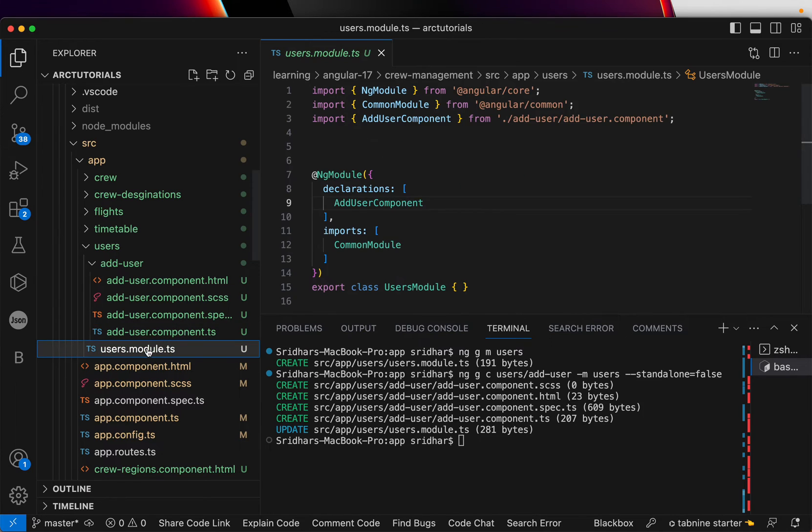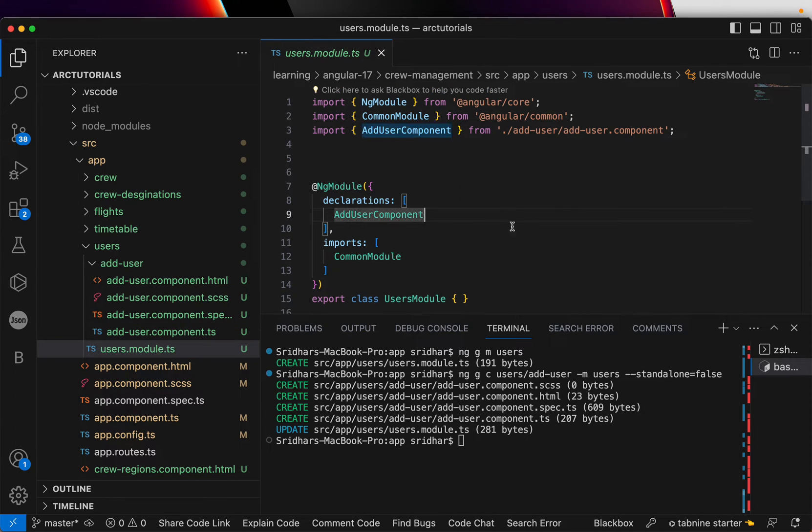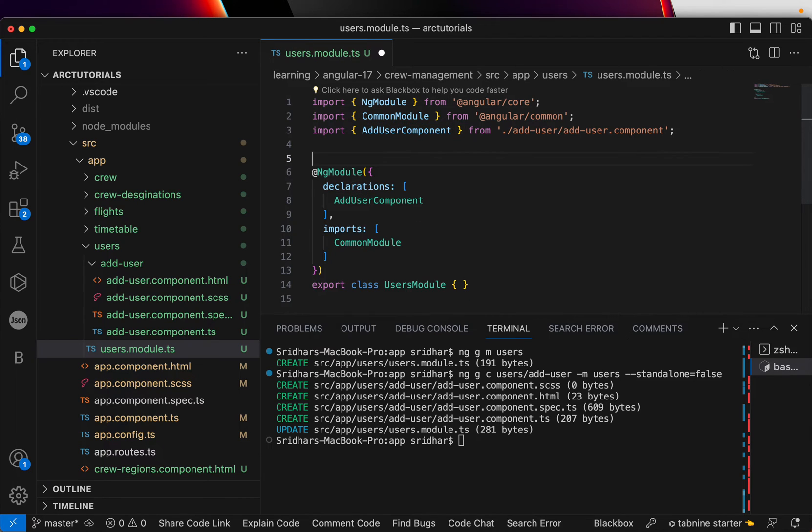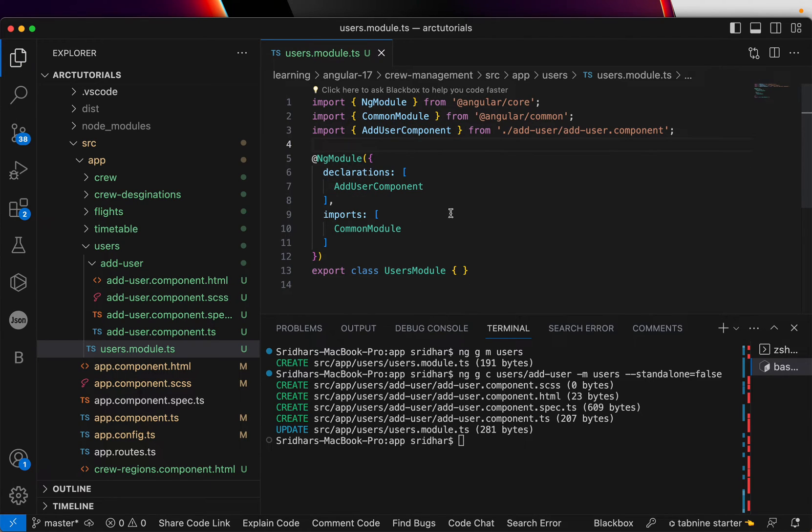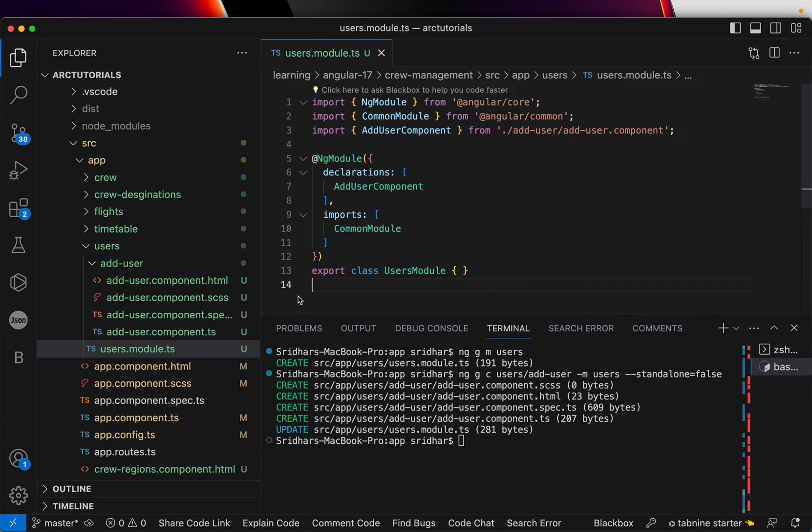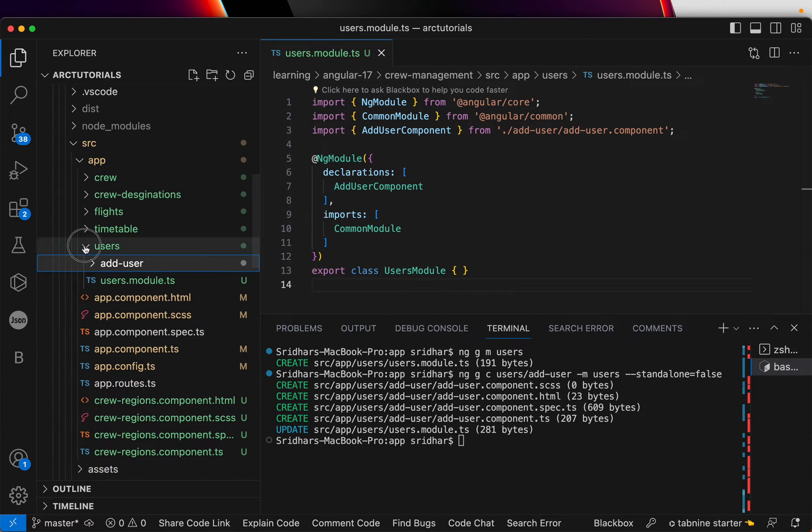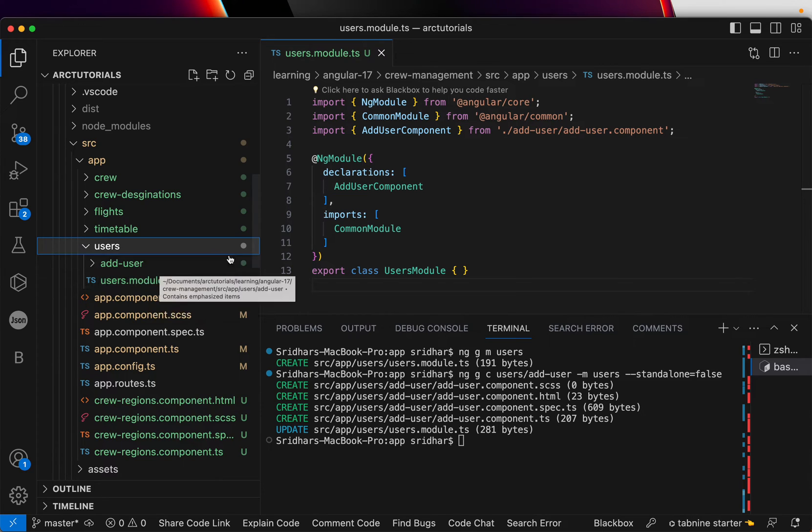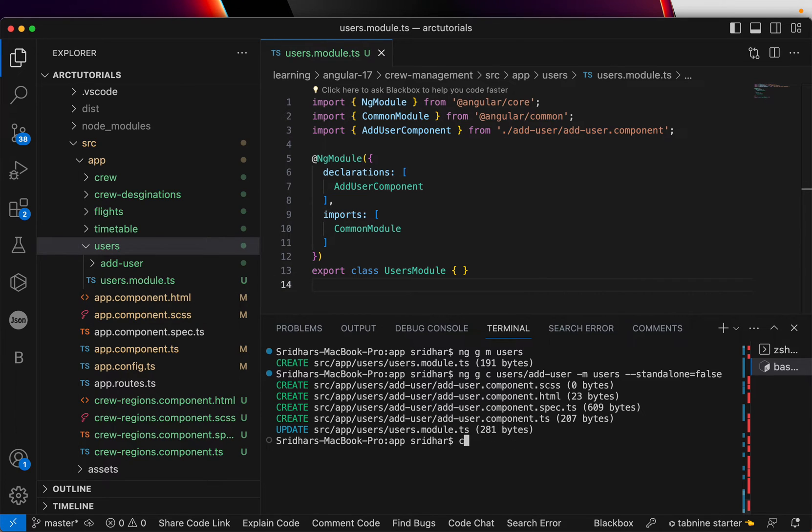Also, if you open module, you can see there is an entry for add user component. This will sound familiar to you if you are coming from previous versions of Angular. But now you know how you can build a module, add a lot of components inside it. I'll show you one more component.